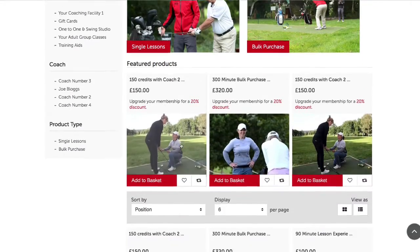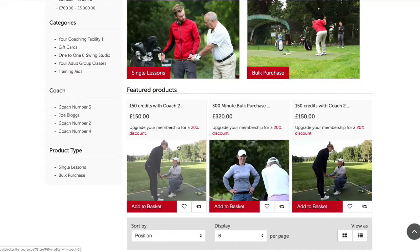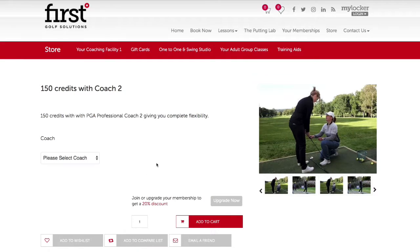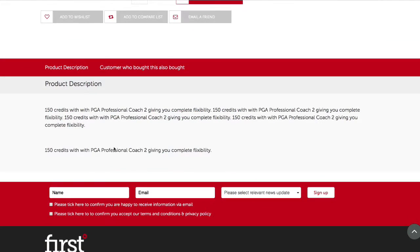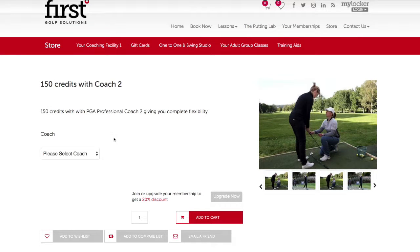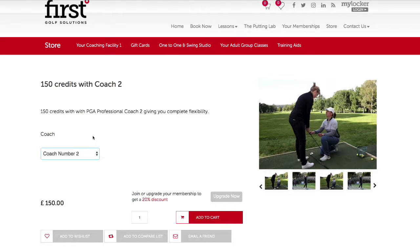After navigating through the products you can enter the product page to find more information by clicking on the image, or click add to basket. In the product page you can see a short description below the main header. You can also see further information about this product in the product description section. In the store you may see coaching products with a drop-down allowing you to select the coach that you want to have these lessons with.